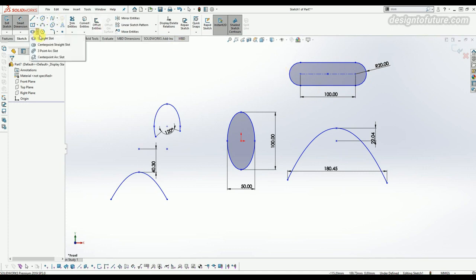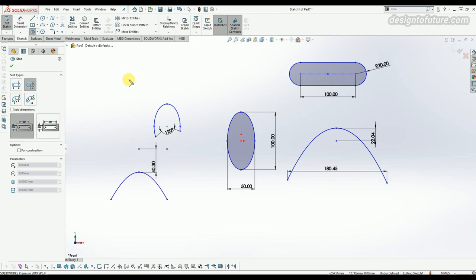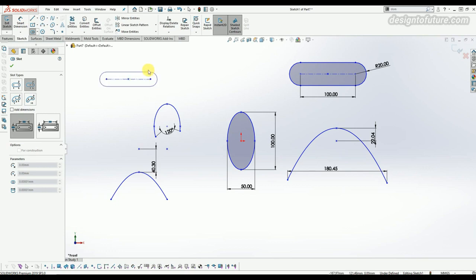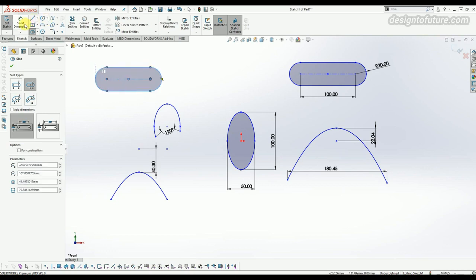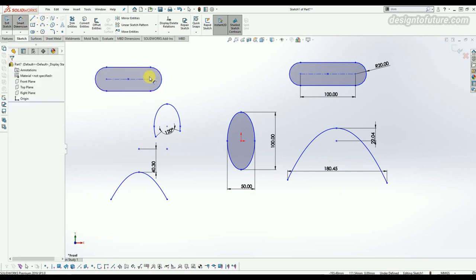The next slot option is called center point straight slot. Click on the center point and you can see the center line moves equally from both sides. You can provide the dimension of the center line and the outer radius similarly.